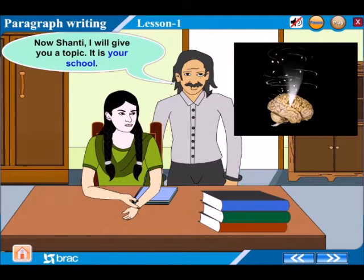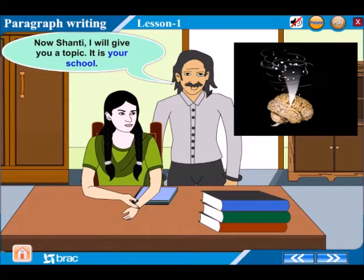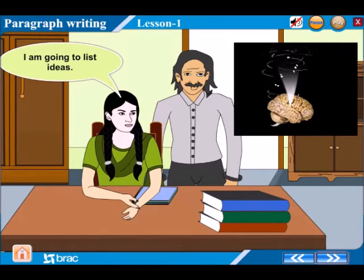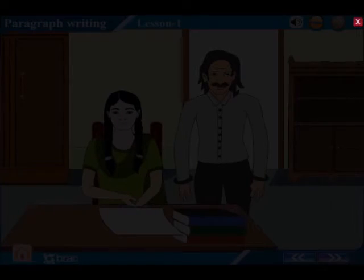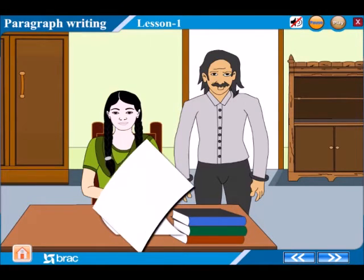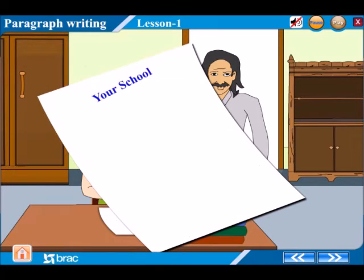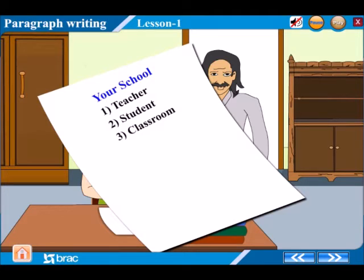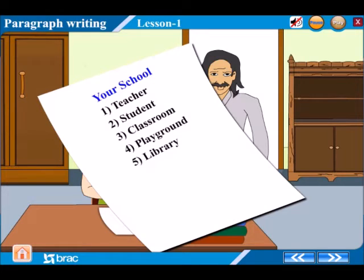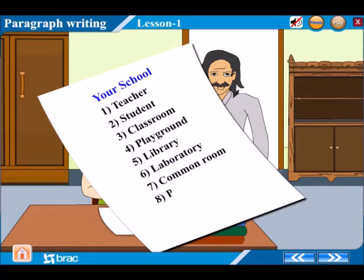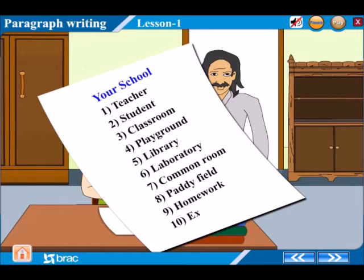Now Shanti, I will give you a topic, and it is your school. I am going to list ideas. Your school: Number 1 Teacher, Number 2 Student, Number 3 Classroom, Number 4 Playground, Number 5 Library, Number 6 Laboratory, Number 7 Common Room, Number 8 Paddy Field, Number 9 Homework, Number 10 Examination.